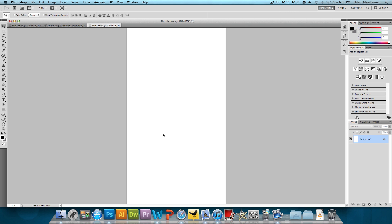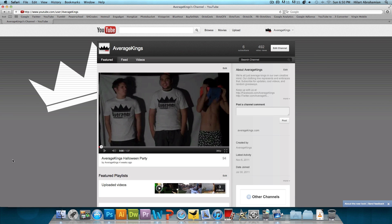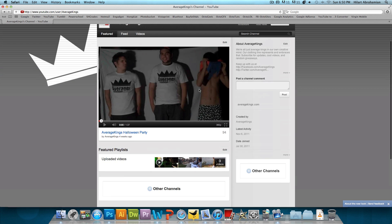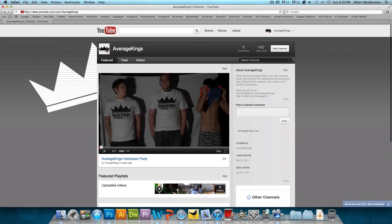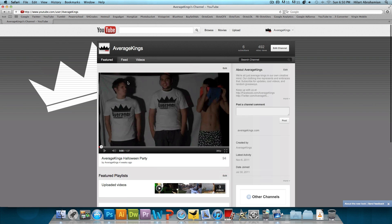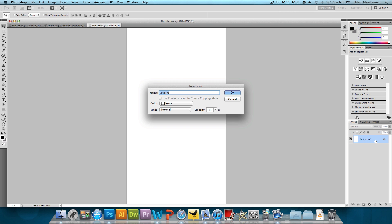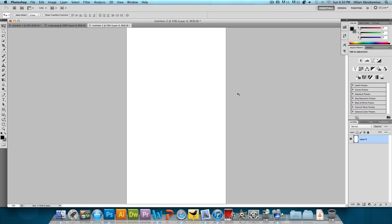Now this white strip that we see over here represents the content. So everything over here in the middle is the content of your YouTube and then everything on the sides is what's going to show. So this white strip isn't going to show at all. We're just kind of using it as a guideline. We're going to double click on this background layer to unlock it and press OK.